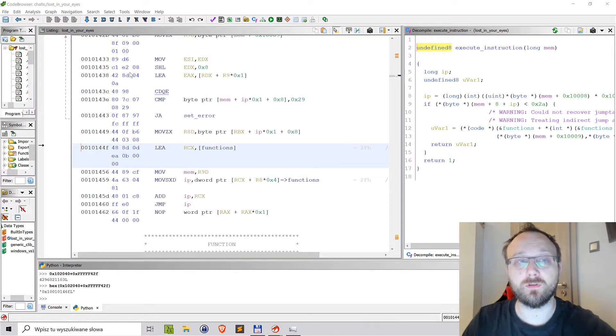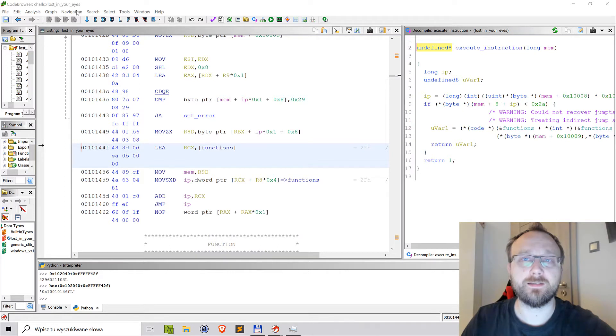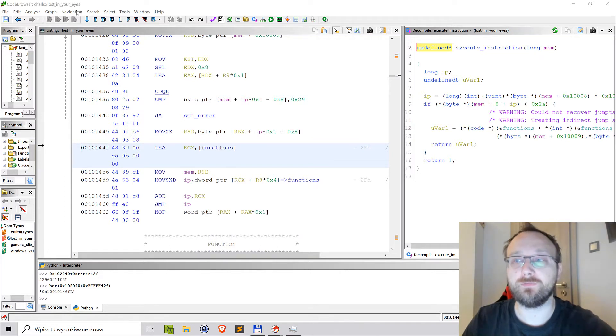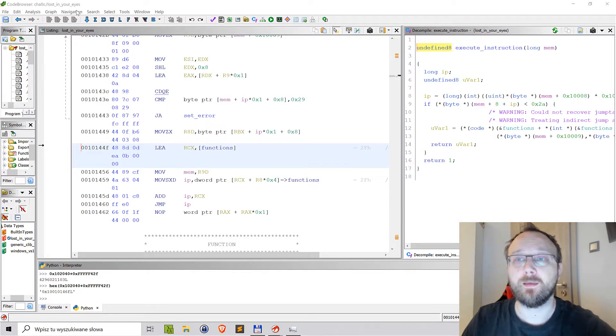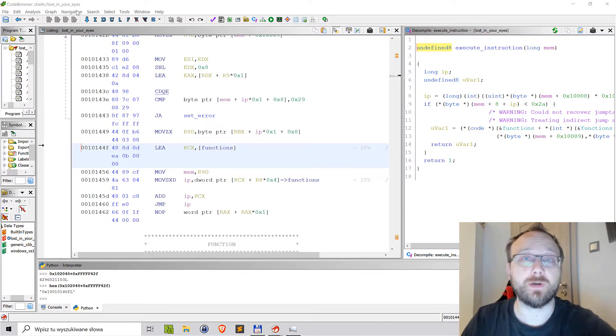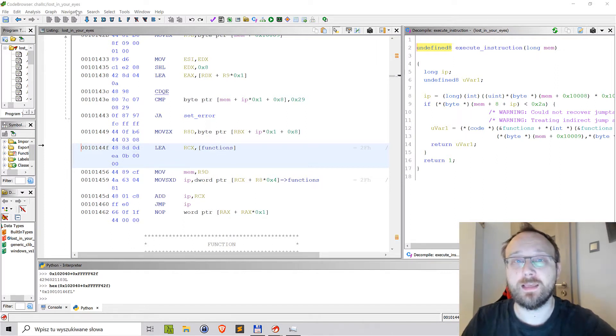The challenge was called 'lost in your eyes'. It seems to be some kind of custom VM machine, but it had a unique opportunity to actually play with Xrefs and Ghidra API.